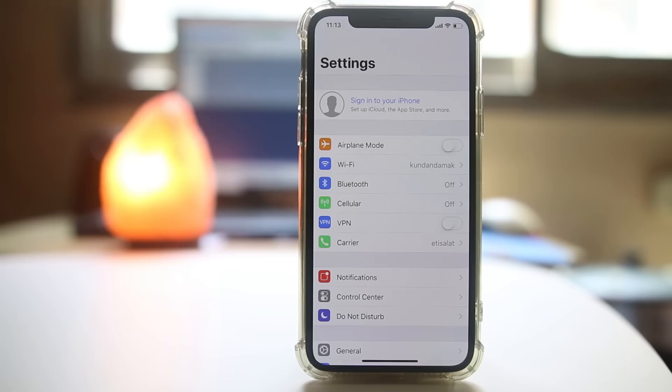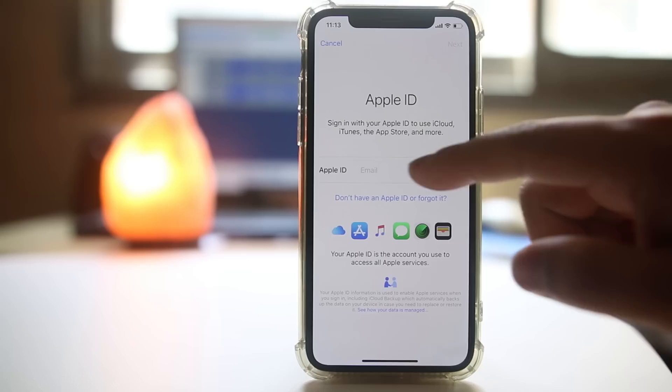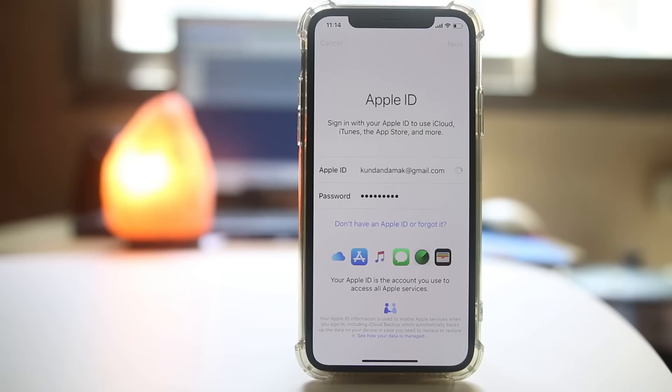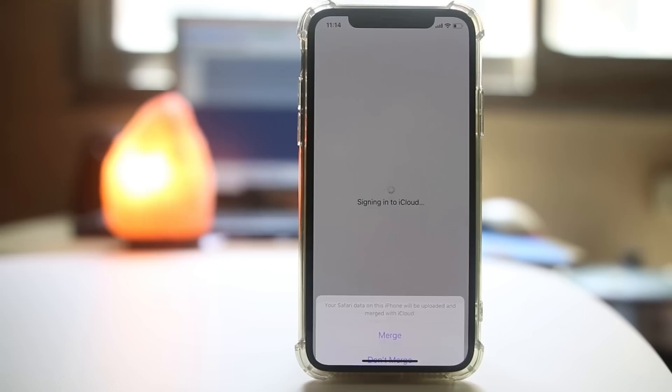Now sign into your iPhone with your Apple ID. If you have another one, you can use the other one, or else use the same one. Enter your password, then select Merge.